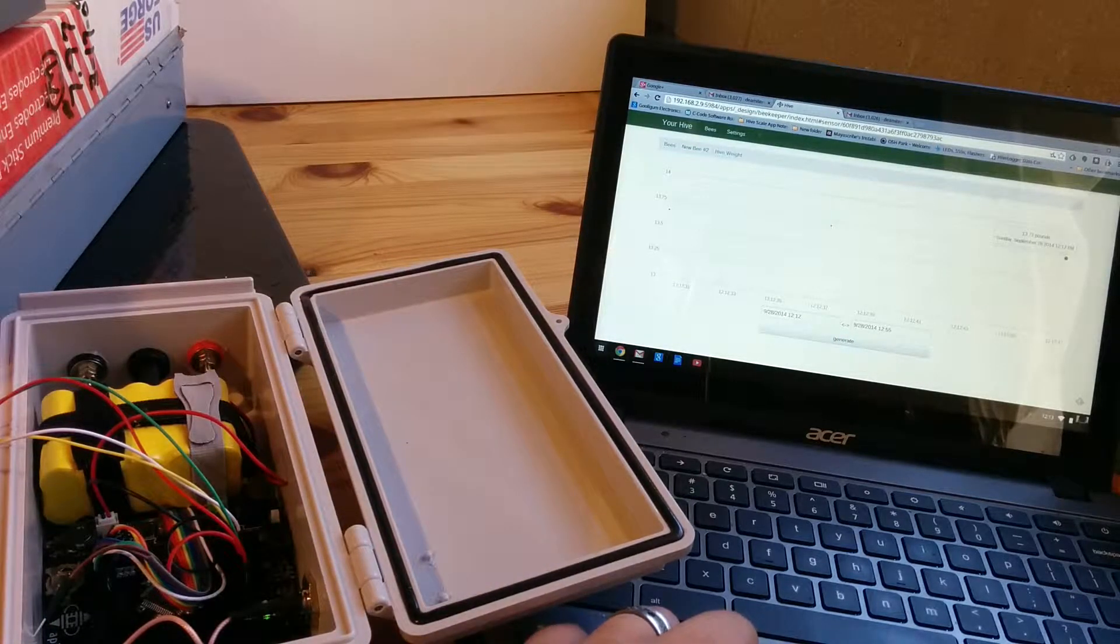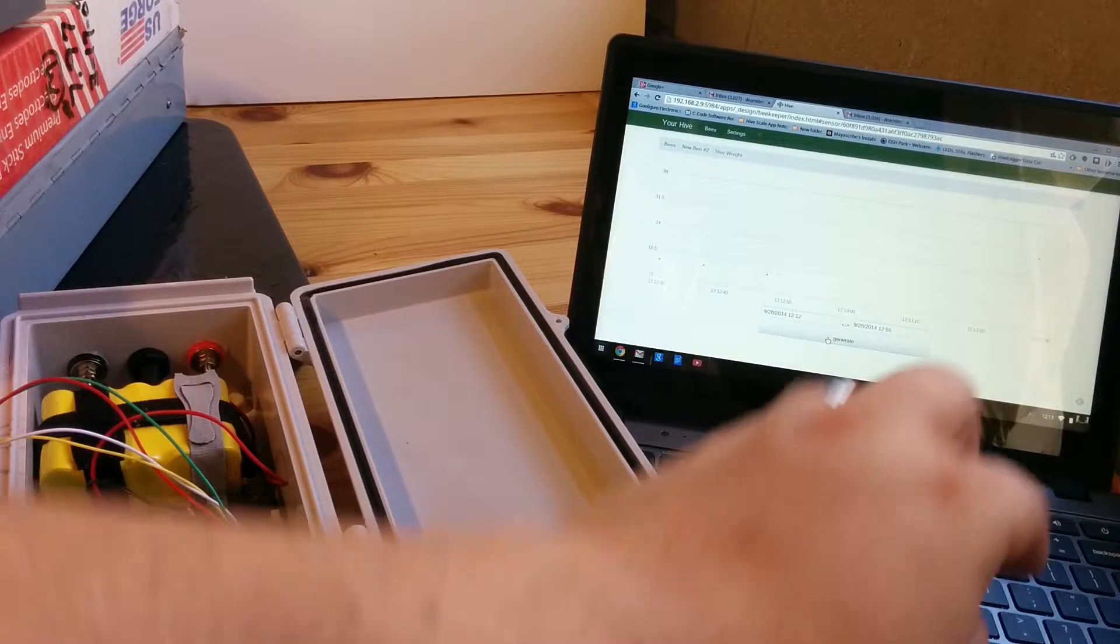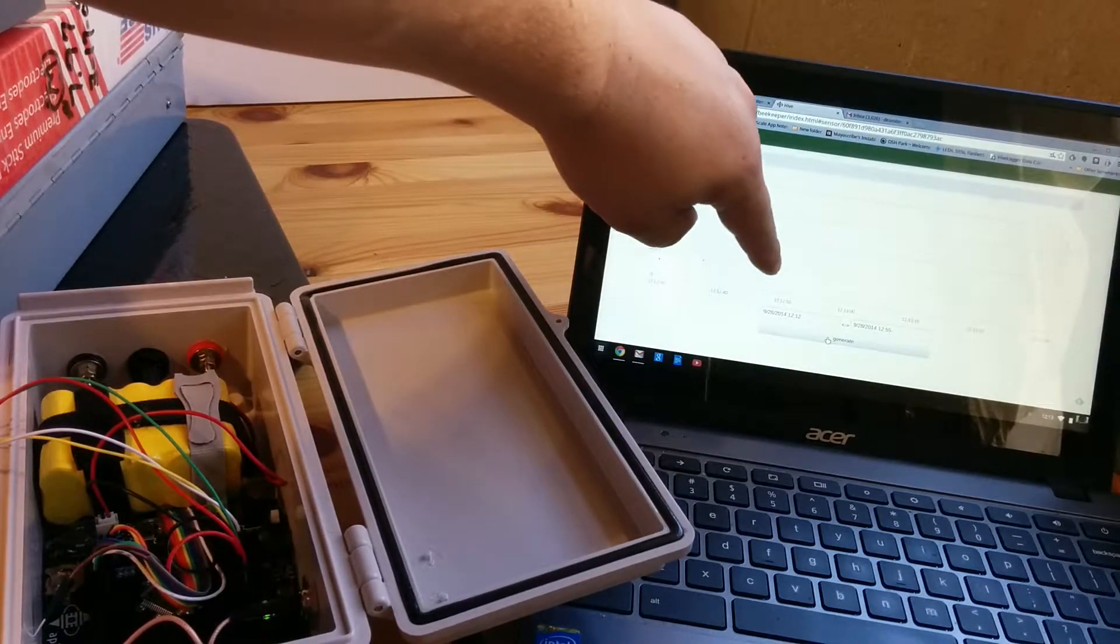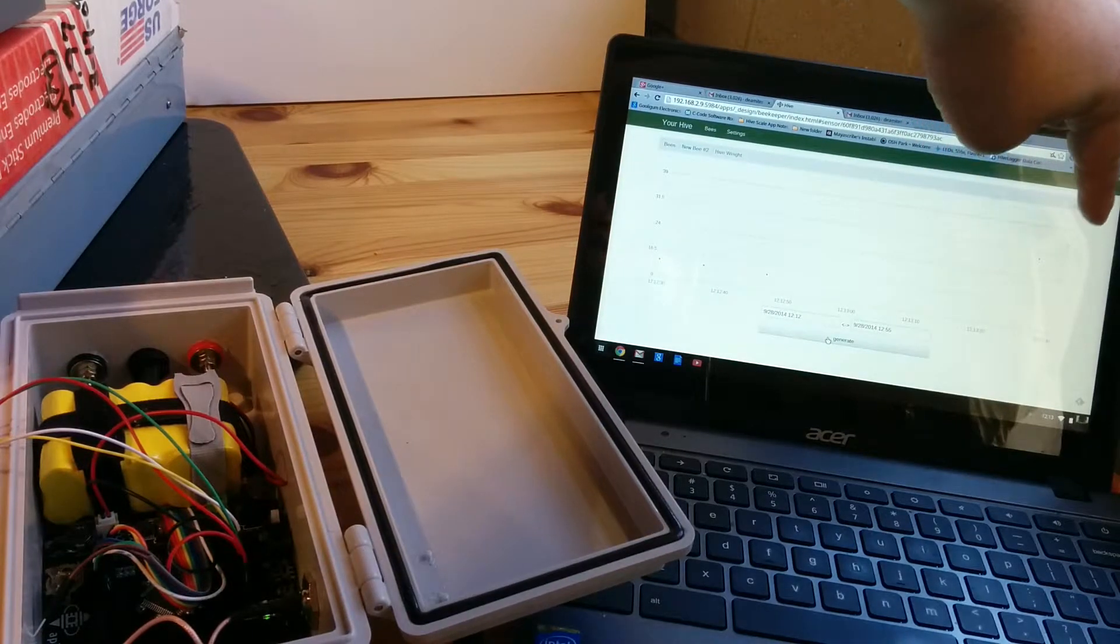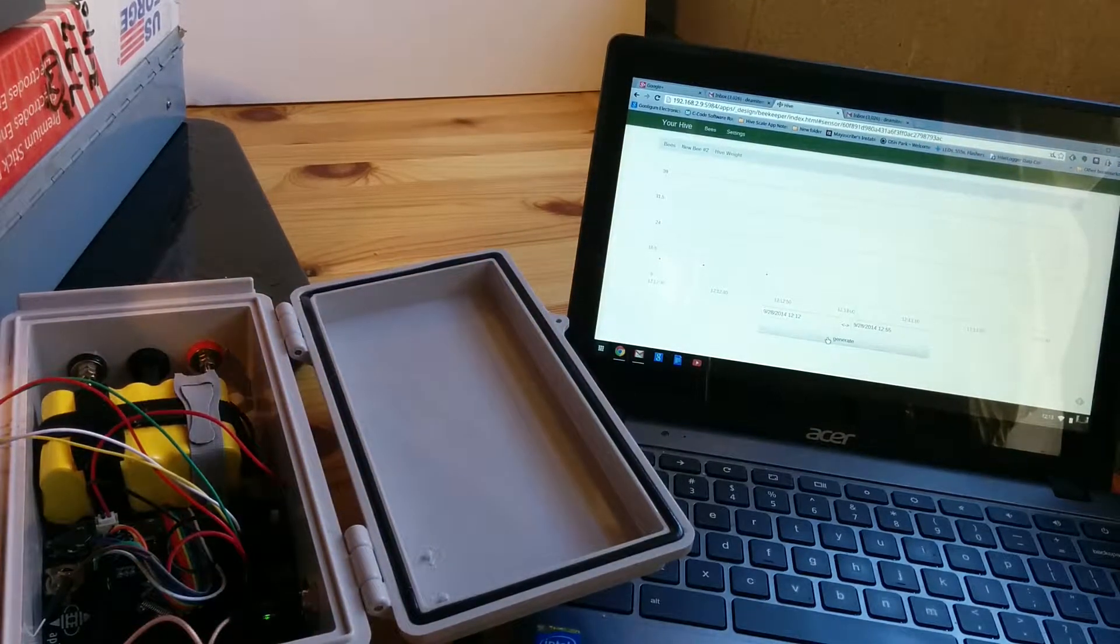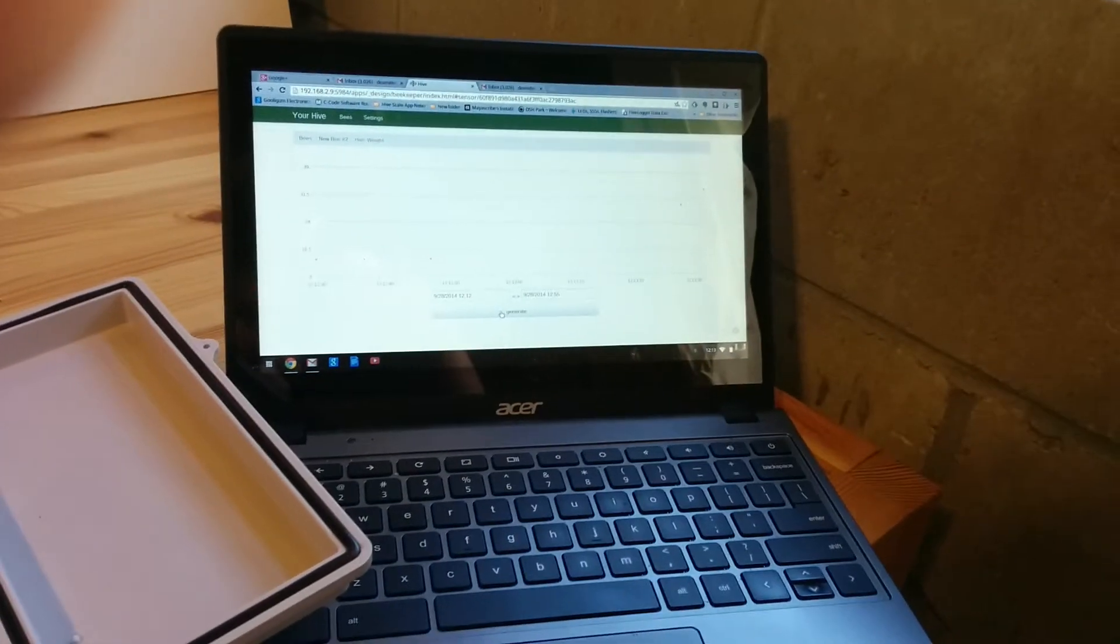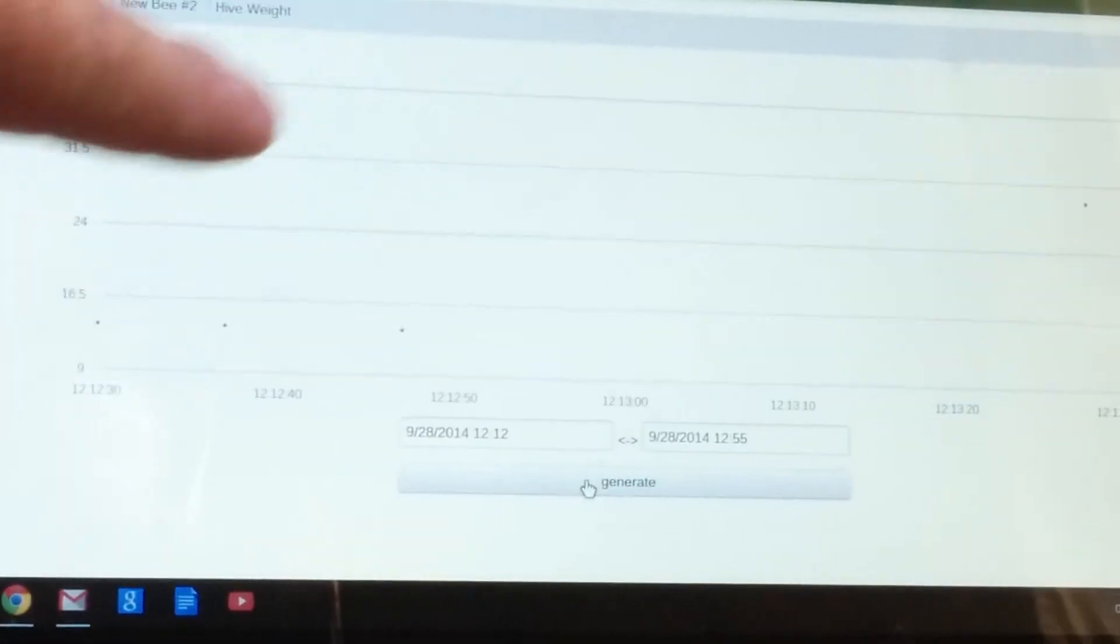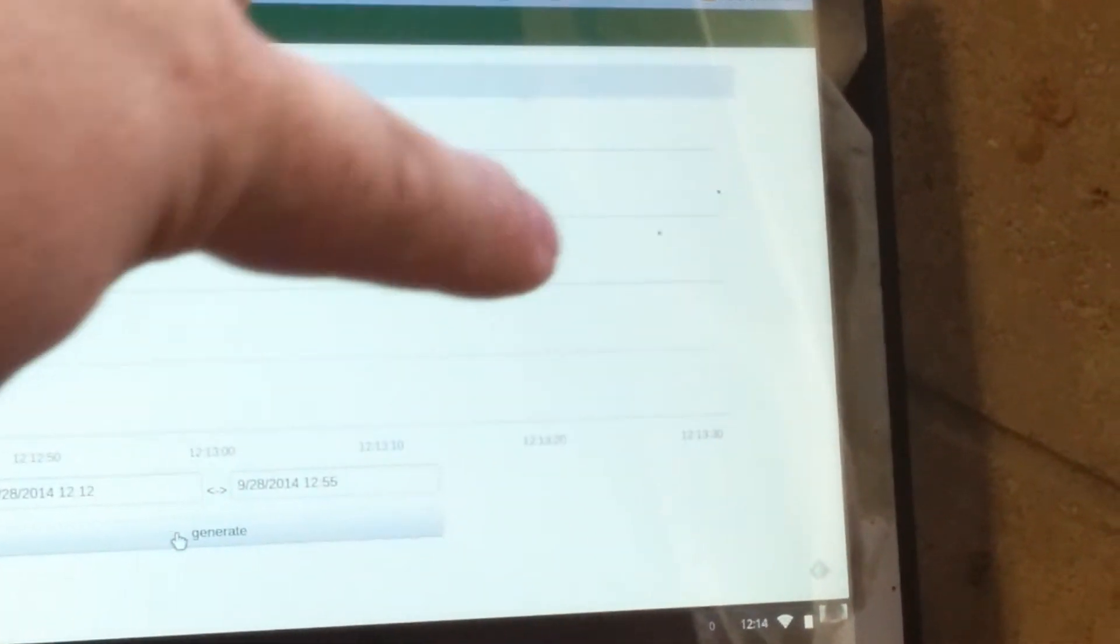Then if I regenerate the graph you can see that the old data is down here and the new data shows up over on the side as around 31 pounds. It's awfully hard to show that but you can see here there's the old data, one, two, three data points down around 13, and then up here around 30 pounds.